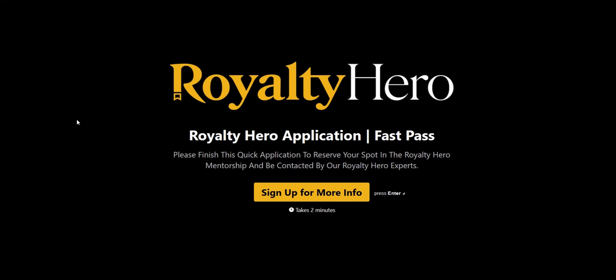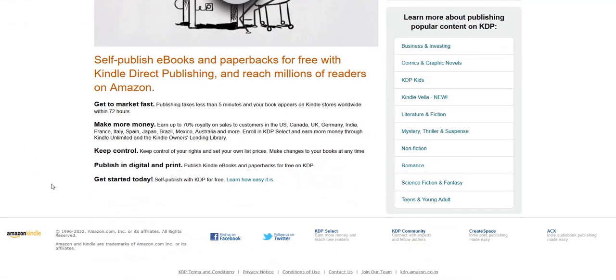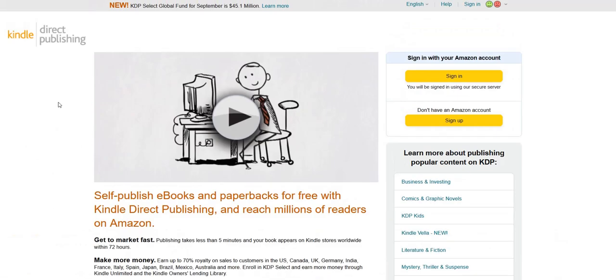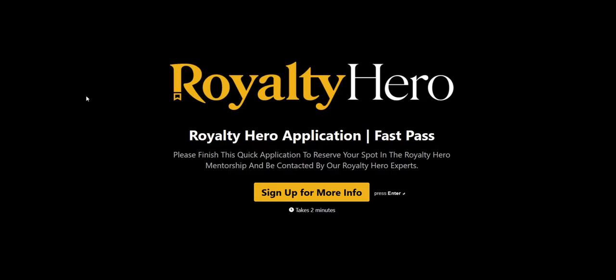So Royalty Hero is based on the Amazon Kindle Direct Publishing business model, and you are basically taught how to publish your own Kindle digital e-books on the Amazon marketplace by outsourcing the content. So you're not actually having to write the books yourself — you are hiring outsourcers to create the content, create the covers, and then you are marketing them on Amazon.